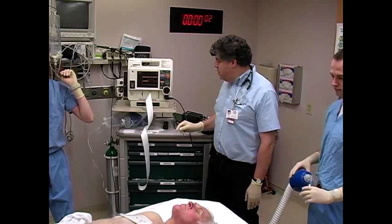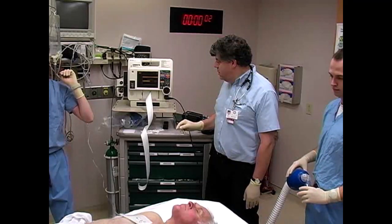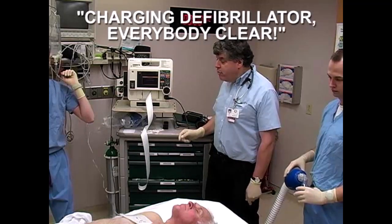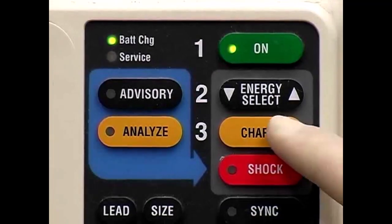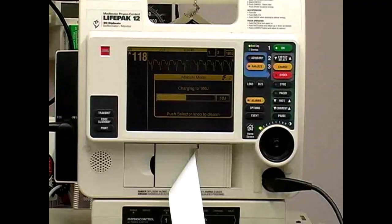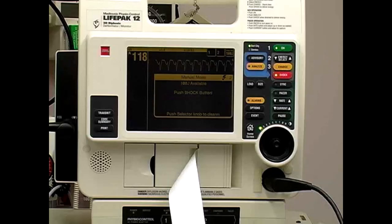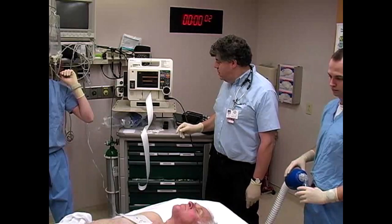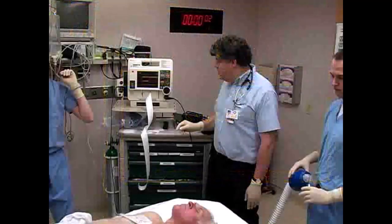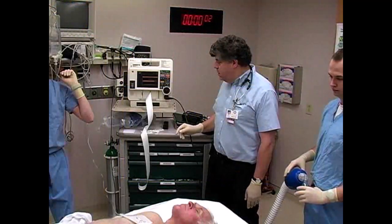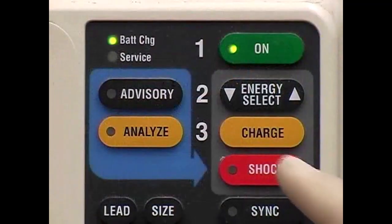Before charging the machine, it is essential to ensure that no caregivers are in direct contact with the patient to avoid being shocked themselves. Firmly announce, "Charging defibrillator, everybody clear?" Once everyone has stepped back from the patient, press the Charge button and the defibrillator will charge to the selected energy. Once charging is complete, confirm that you are not in contact with the patient and firmly announce, "I'm clear." Check that the other members of the resuscitation team are not touching the patient or stretcher and announce, "Everyone is clear?" Then depress the Shock button.